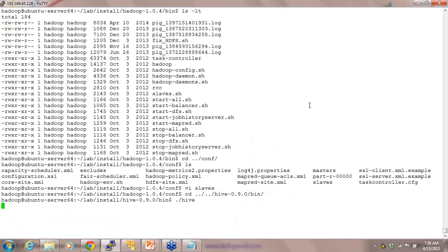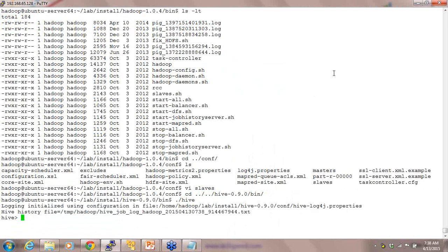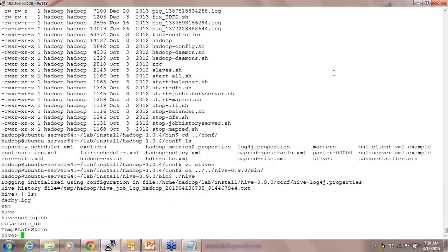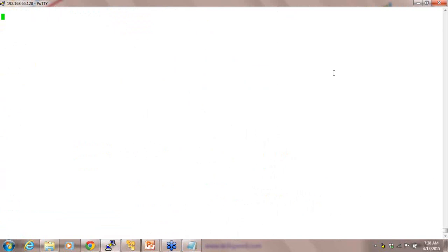Now I'm running Hive. The first thing I'll show is how to use commands I've used in Linux and Hadoop from inside my Hive shell. The only thing you have to do is put an exclamation mark and then say 'ls'. It lists the directory. Exclamation mark and 'clear' clears the screen. With an exclamation mark, you can use the commands you were using in Linux or Hadoop file system.